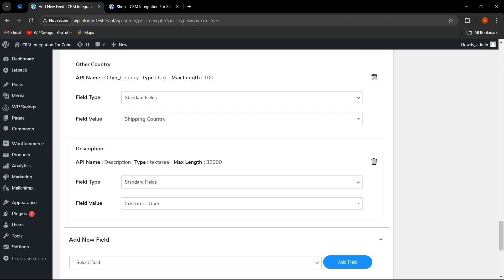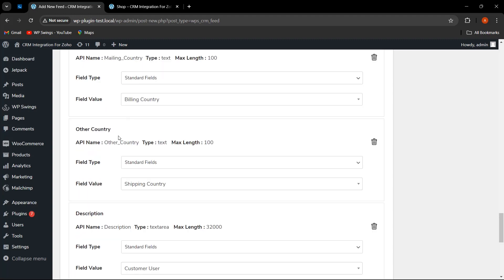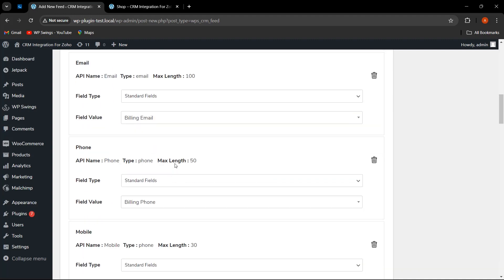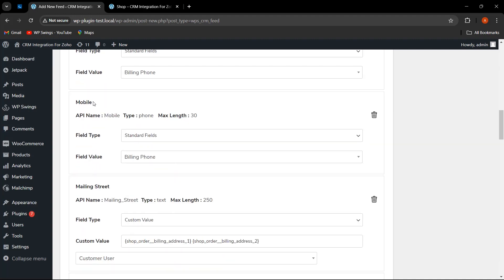Scrolling down, as you can see a new field has been added and the type is text area. That means whatever the field value or data will be coming, it will be in the form of text. For mobile, the type is phone, so the data will come on the basis of phone numbers. The API name is given as 'mobile' and the maximum length is 30.